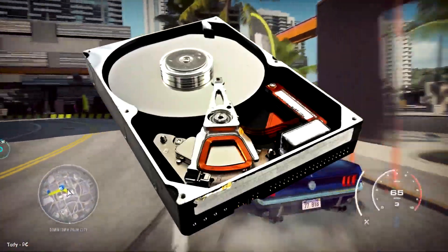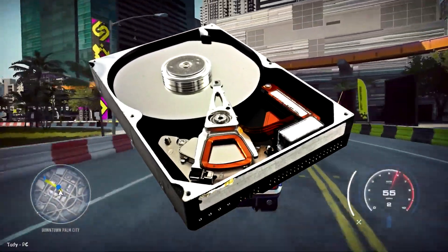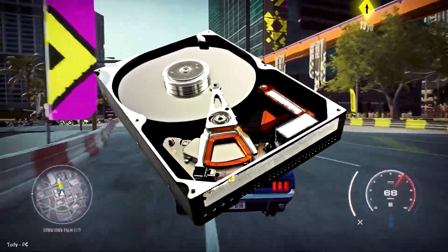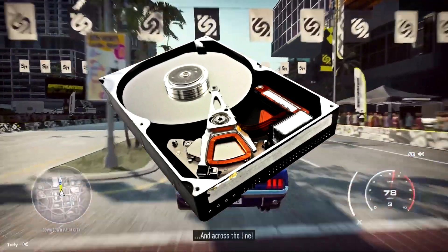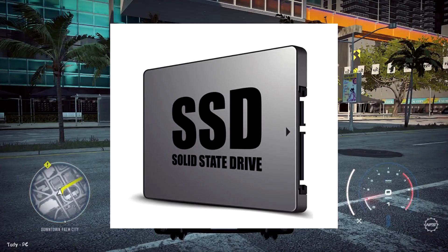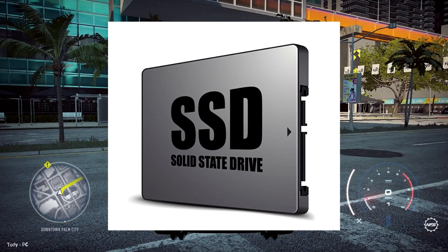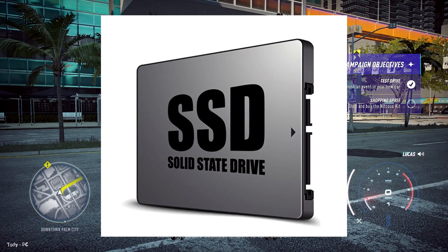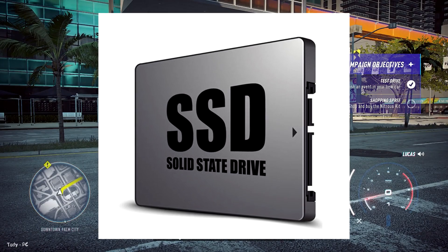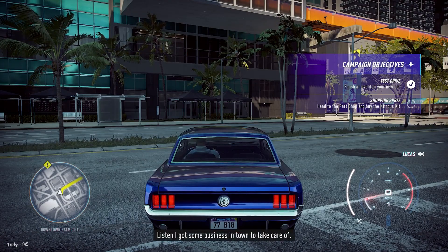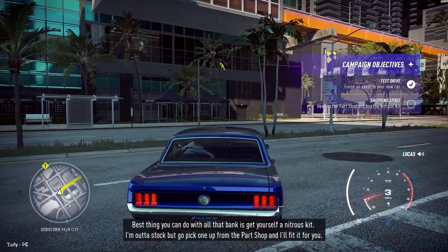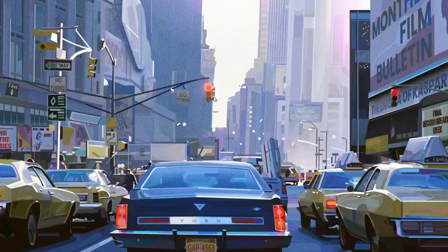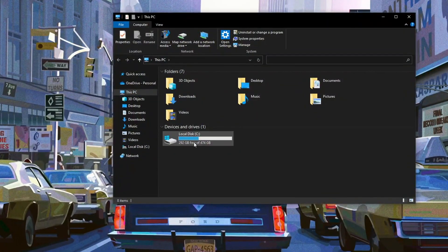It's important to note that you only need to do this if your computer uses a traditional mechanical hard disk drive (HDD). A solid-state drive (SSD) works differently from an HDD, and there is no need for defragmentation. If you have both, only defragment the HDD. Go to My Computer and right-click the hard drive.